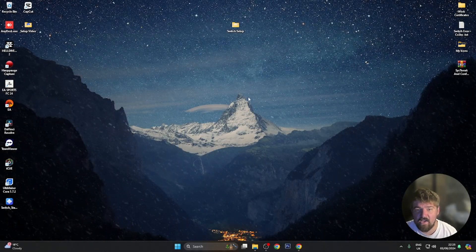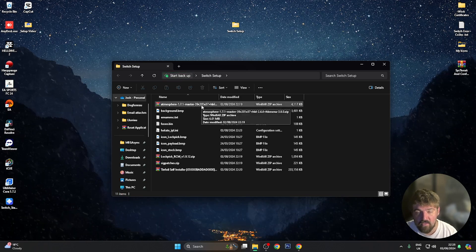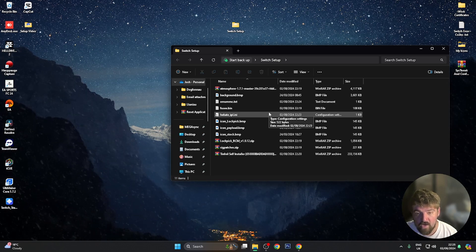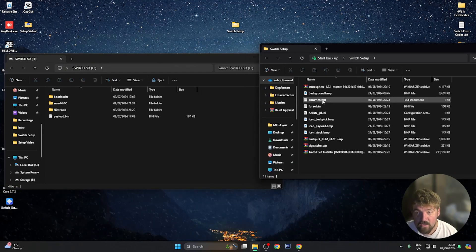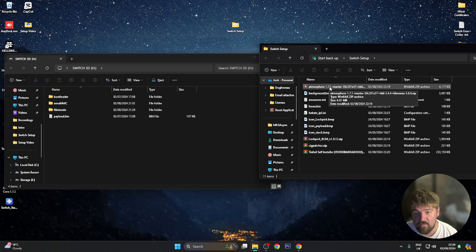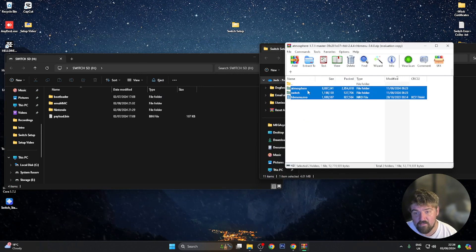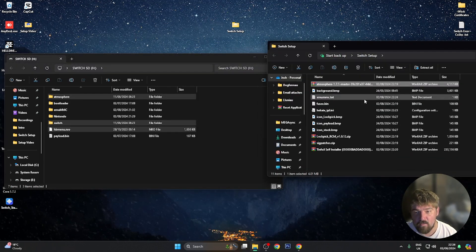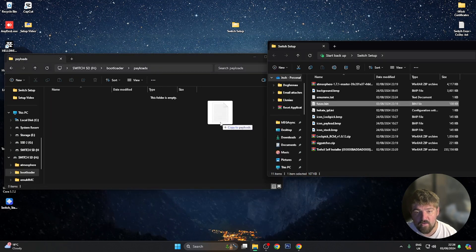Back on the computer, I've added all the files we're going to need to the switch setup folder and deleted the Hekate file and FAT32 formatter as we no longer need them. There are a lot of files but it's straightforward if you follow along. Open the Switch SD card on the left and the switch setup folder on the right. First, open the atmosphere zip file. You'll see atmosphere, switch, and hbmenu.nro — highlight these files and drag them to the root of the SD card. Next, copy fusee.bin into the bootloader/payloads folder.